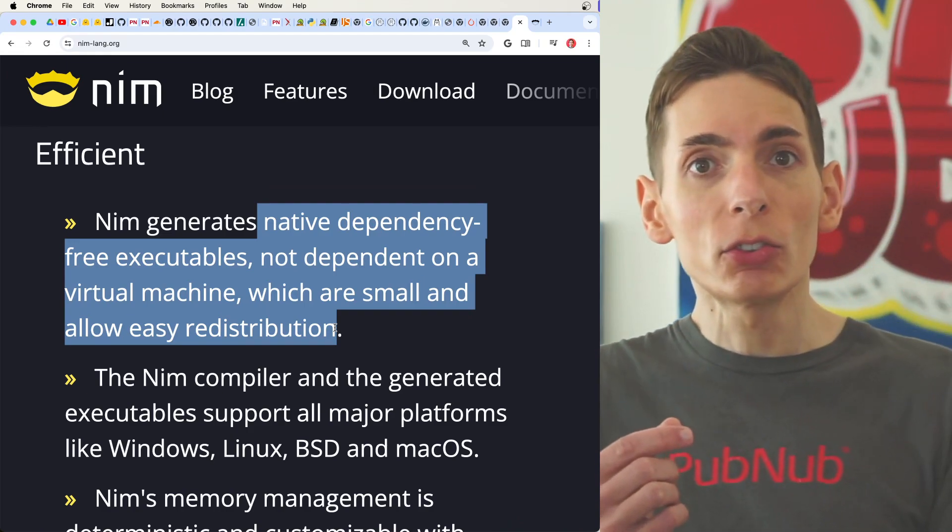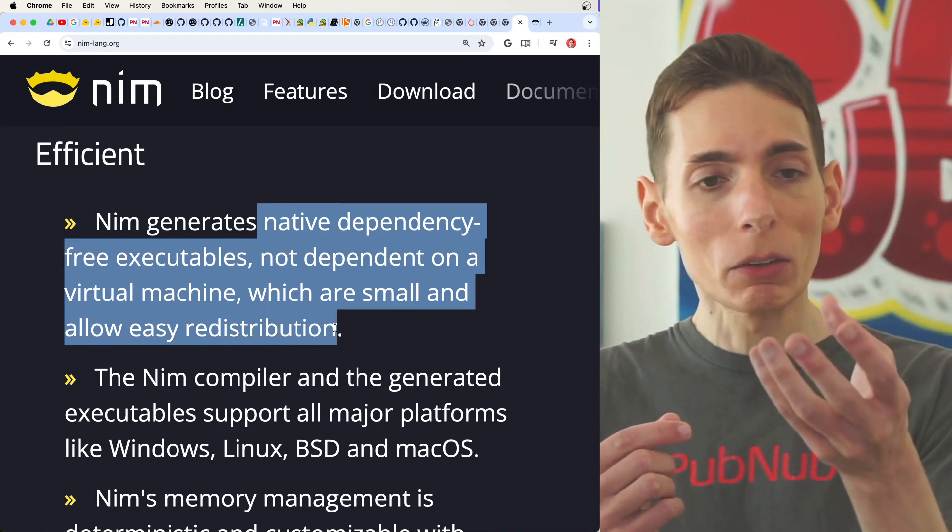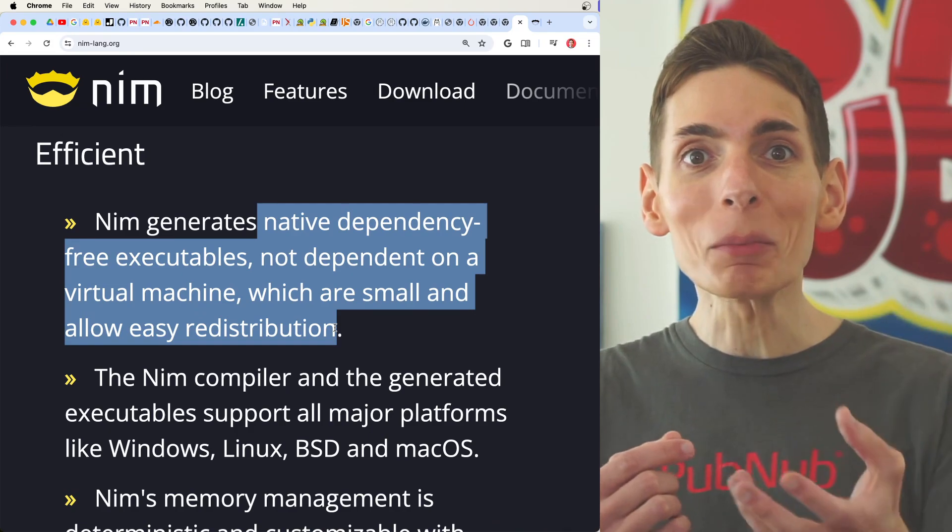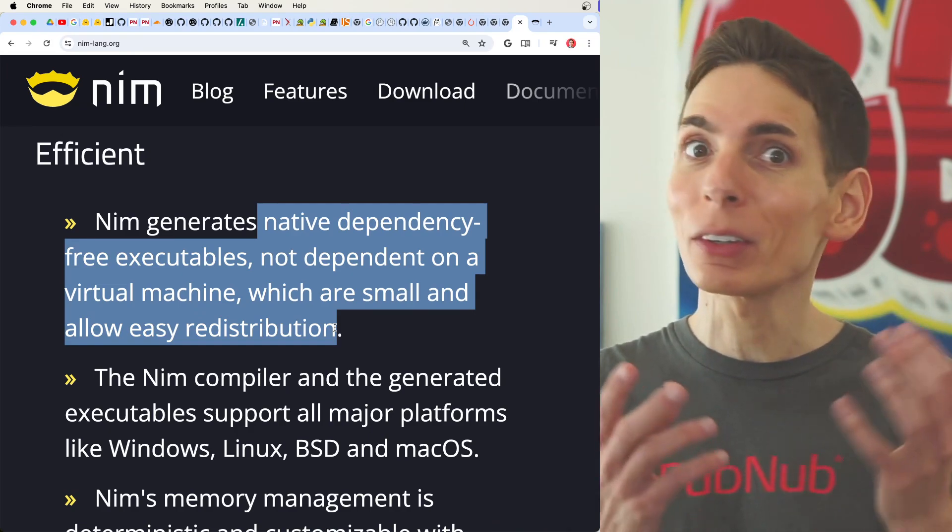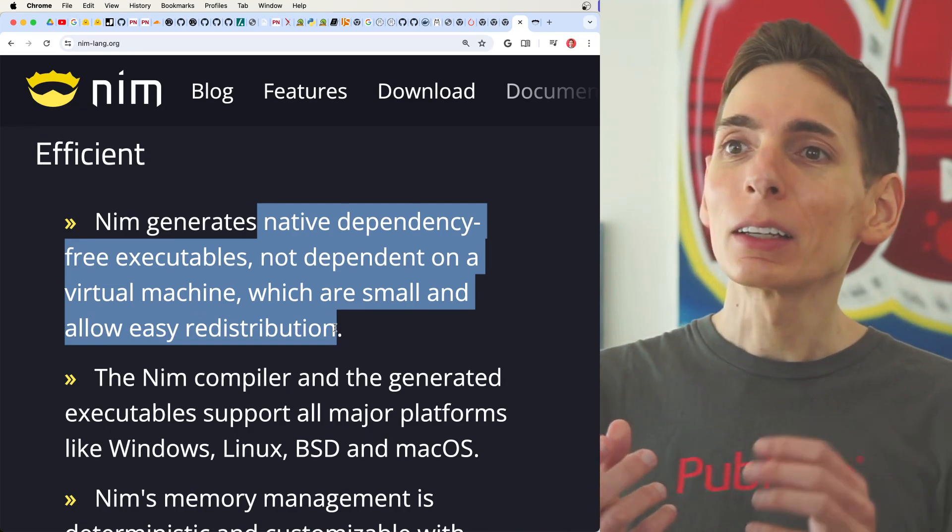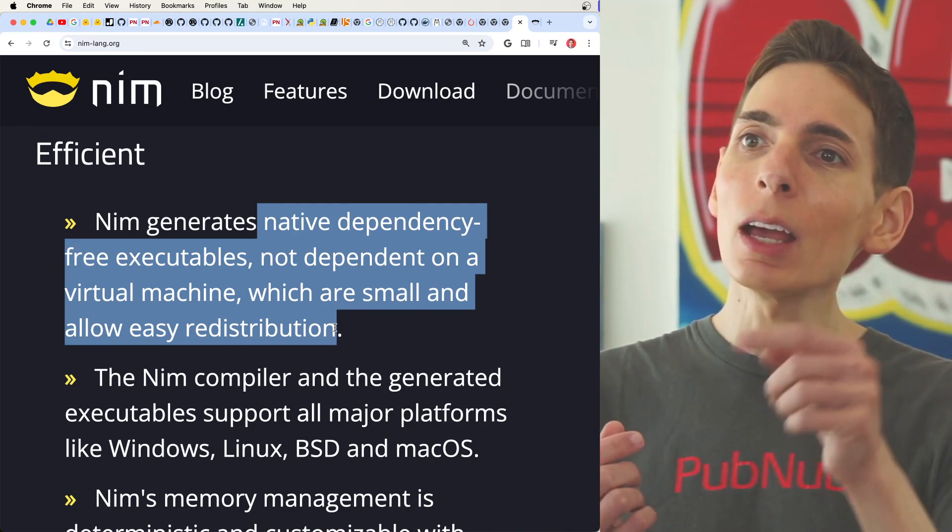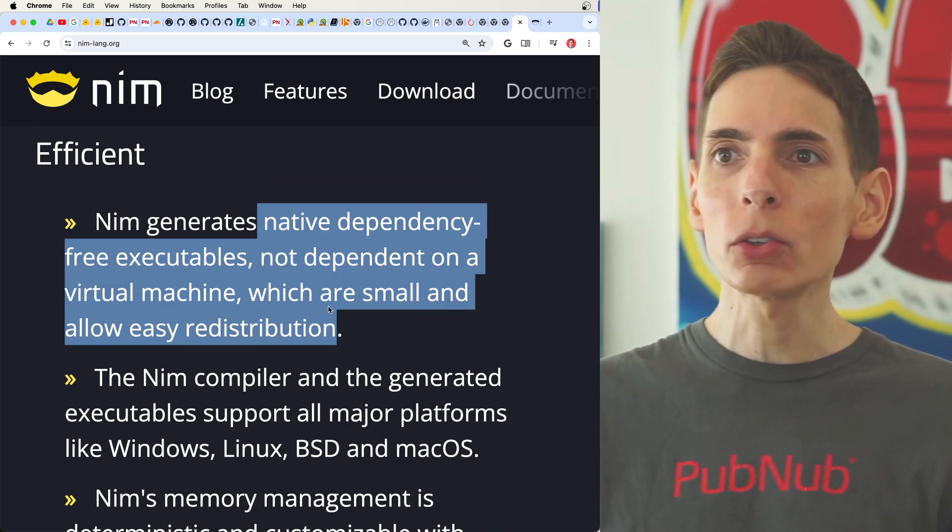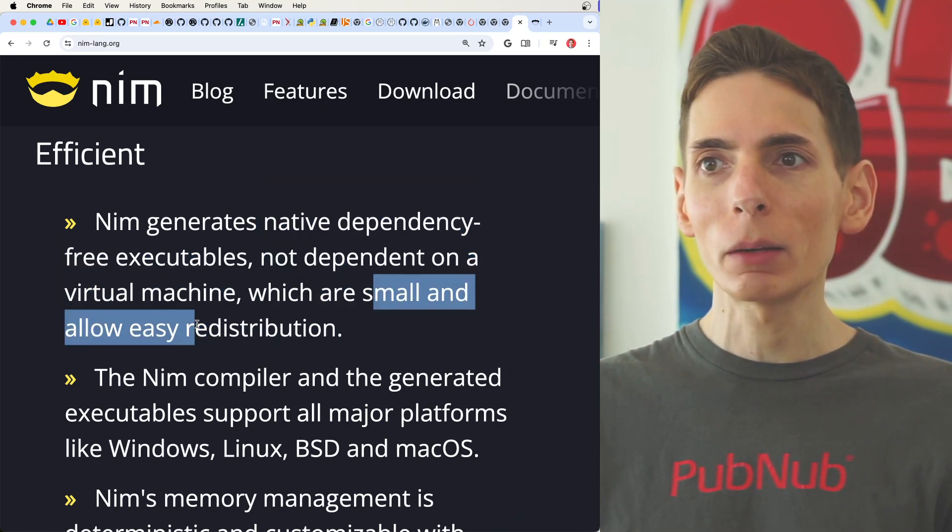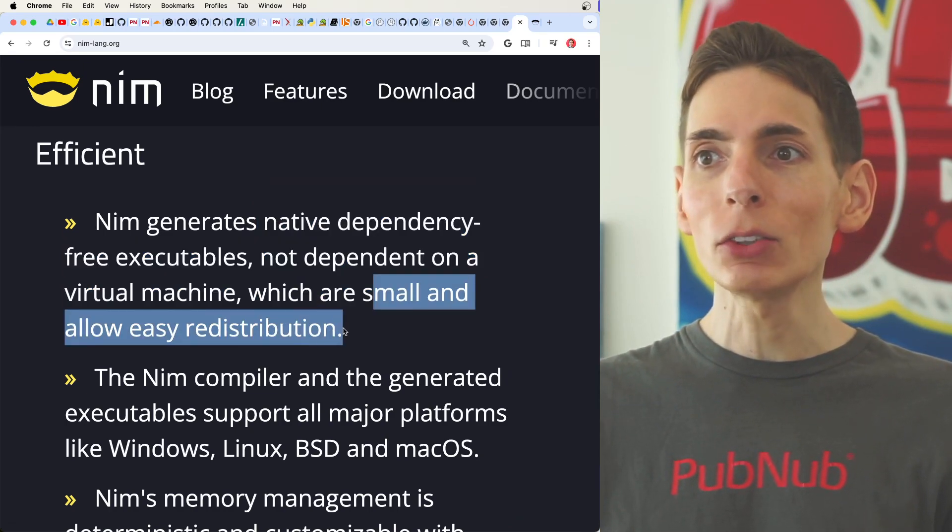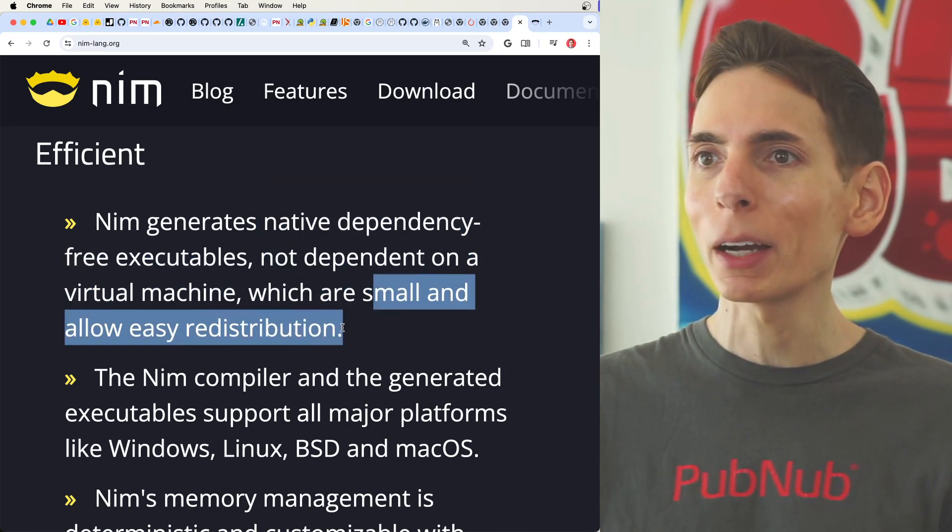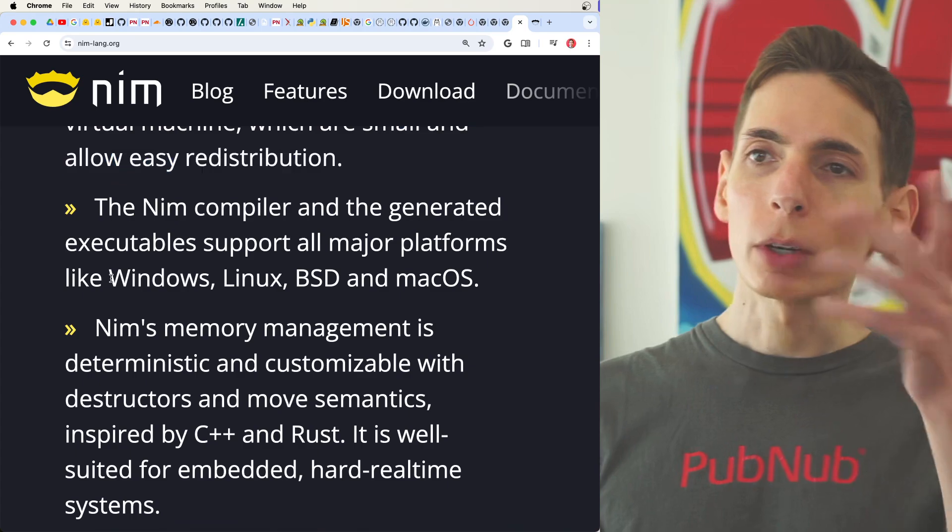However, when you do the same thing like in C, you get file sizes that are kilobytes, which are very tiny comparatively. Now Nim gives you as well very small and easy to redistribute binaries.